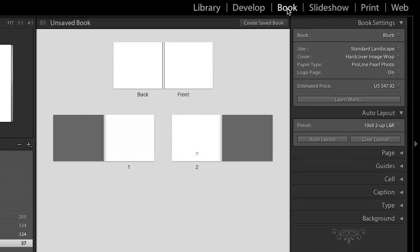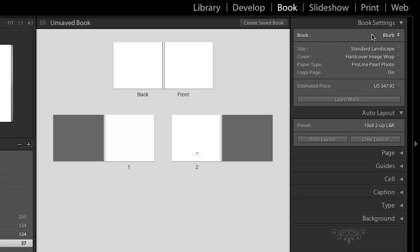Now, let's start in the upper right-hand side underneath the book settings. We have chosen to partner with Blurb. They've been an excellent partner. Recently, they've made a ton of improvements to the quality of their books, and we're really happy with that.